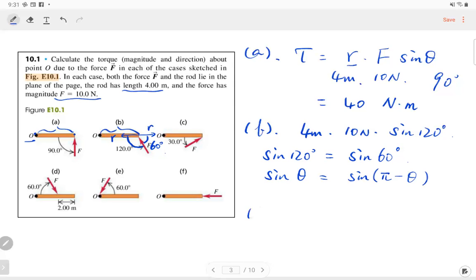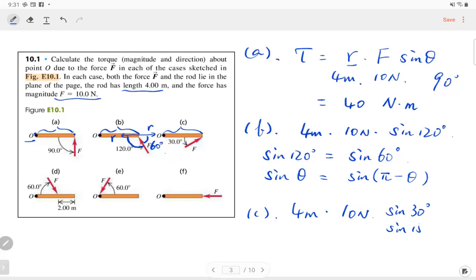Part C: the force is 10 newtons, the radius is the full length of the rod at 4 meters, and the angle is 30°. You could also use 150° — it doesn't matter because sine 30° equals sine 150°. After calculation, you get 20 newton-meters.